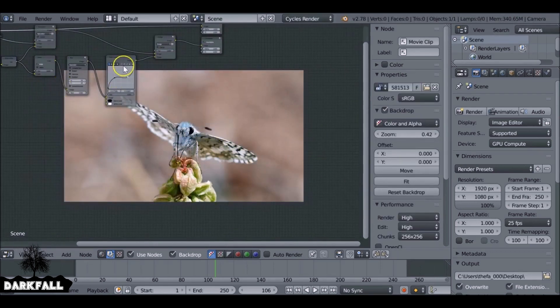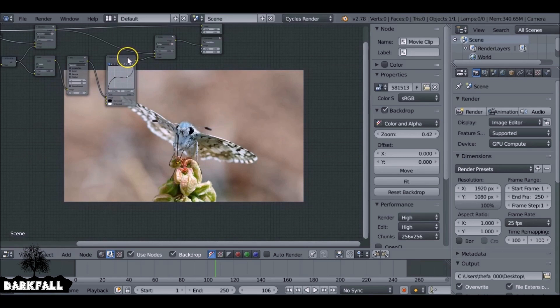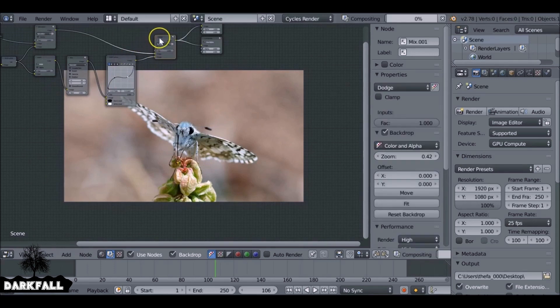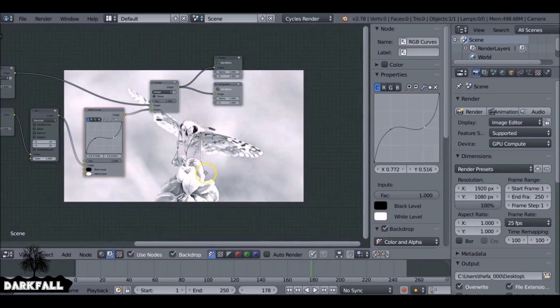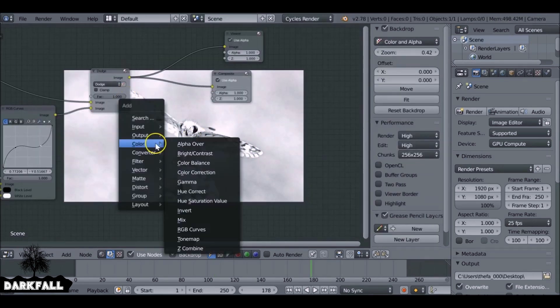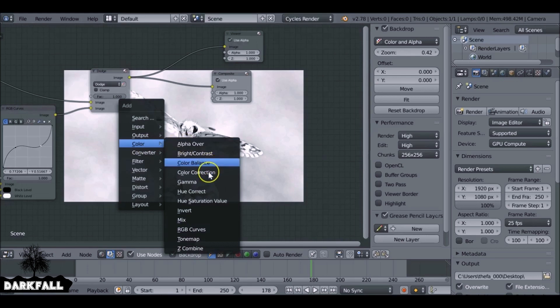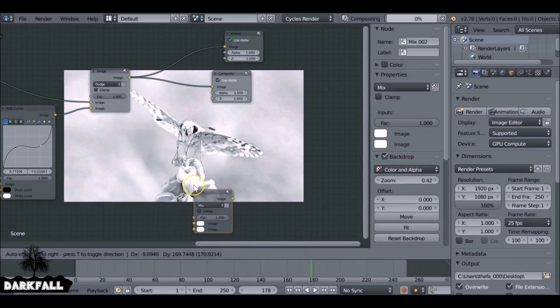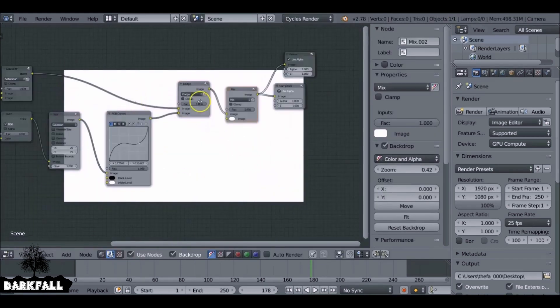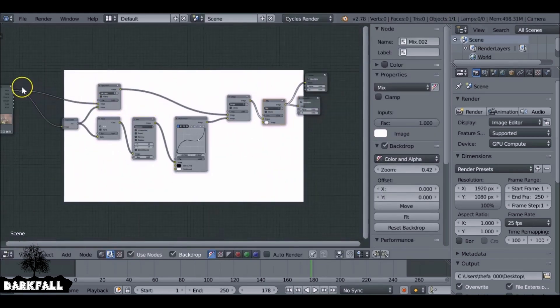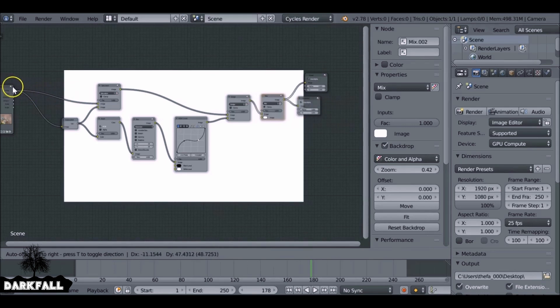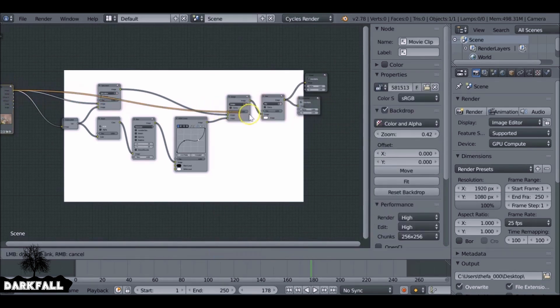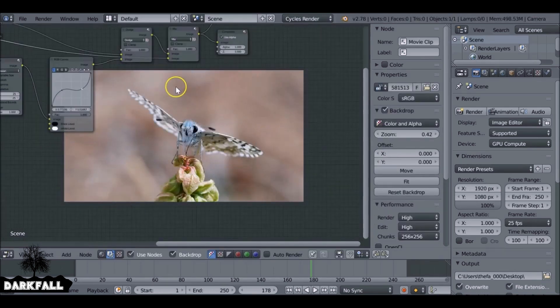So the difference between the original and then all the effects. This is more of a watercolor painting. You can shift A, go to color and mix, plug this here at the end. Then get the original, make sure you then select the original, feed plug down to the bottom.